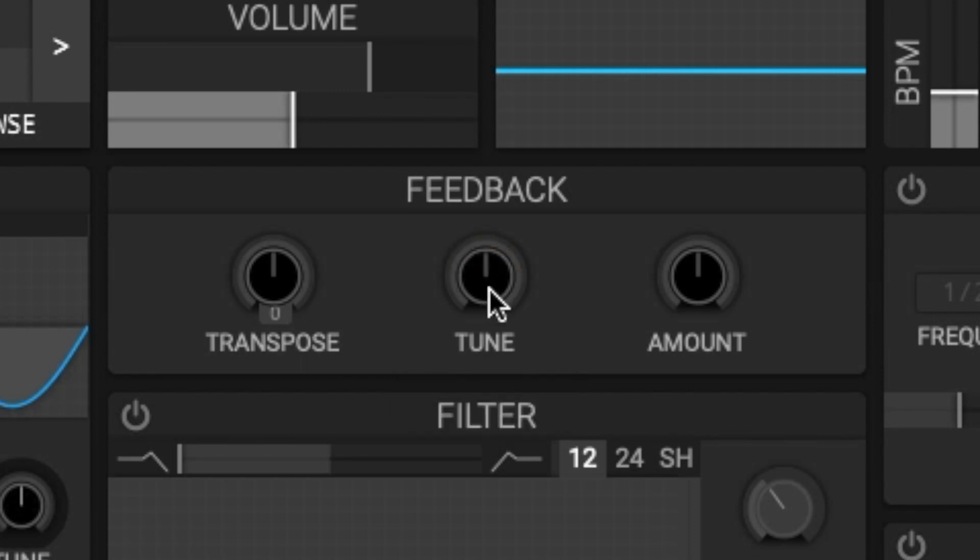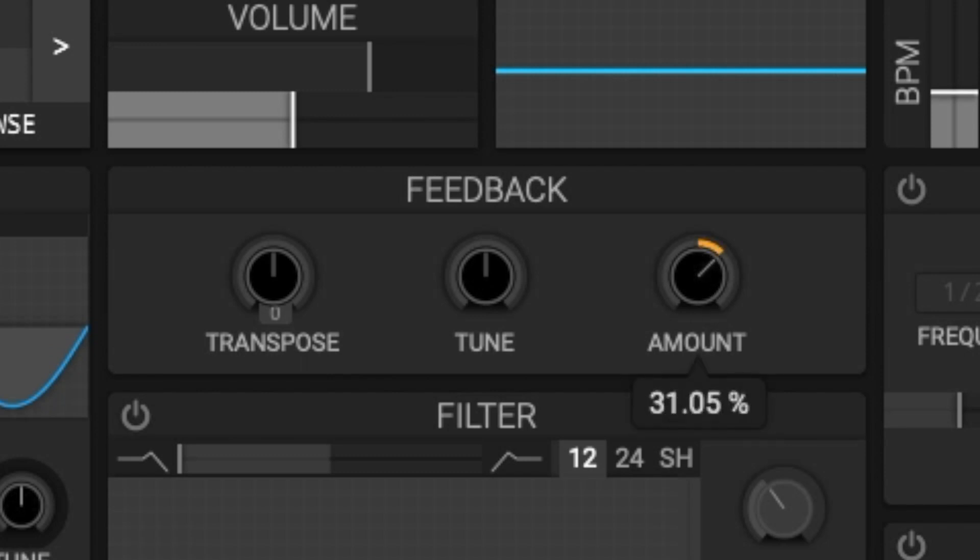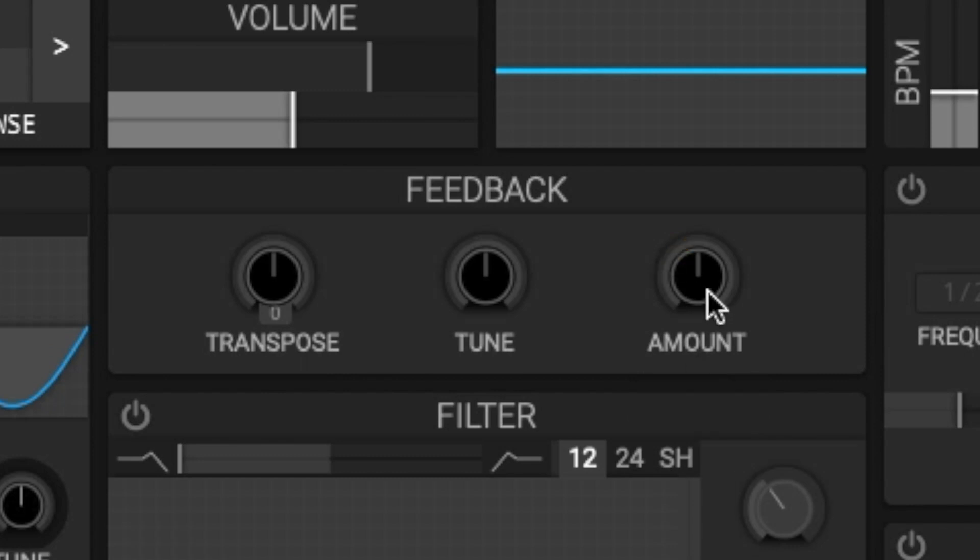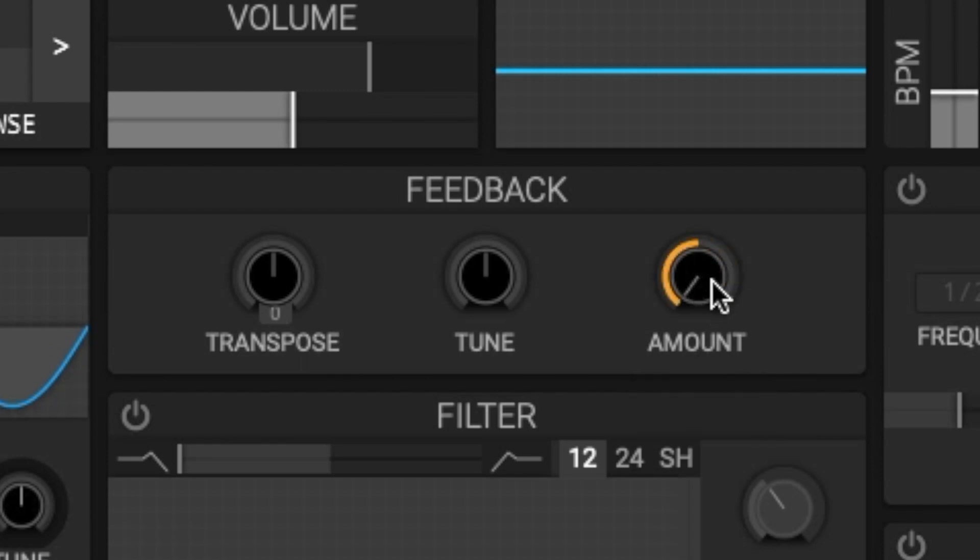And last we have the amount. The amount sets the delay line feedback. Positive and negative feedback amounts will emphasize and reduce different harmonics. At zero the effect is off. The farther from zero the amount is, the stronger the feedback is. You can go in the negative direction.